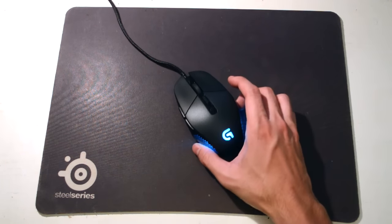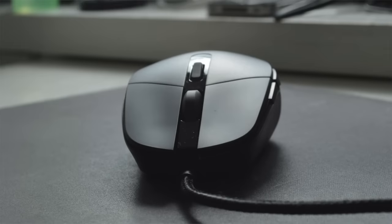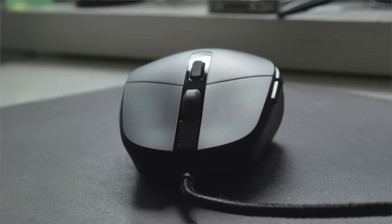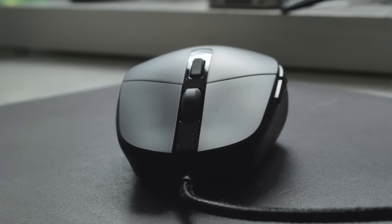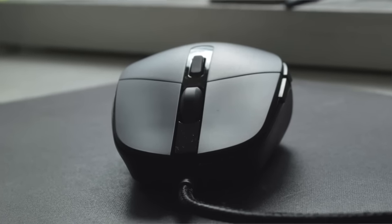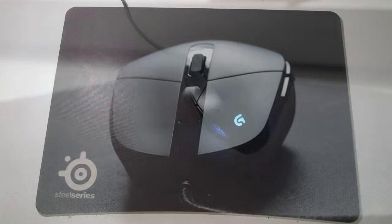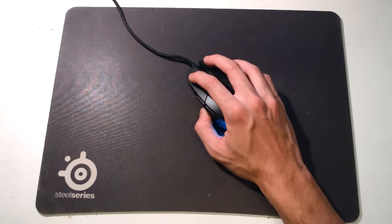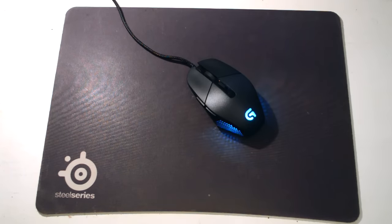I think that's the main thing people complain about with the G302. However, the shape allows you to claw grip it quite nicely, and if you do claw grip, at least when I used it playing Dota, it allowed me to make more precise movements quite quickly, more so compared to a lot of other mice.